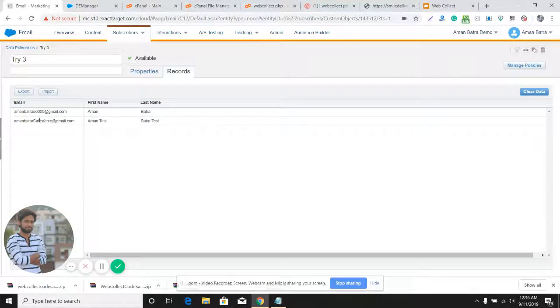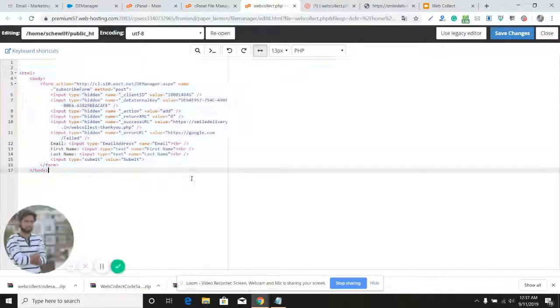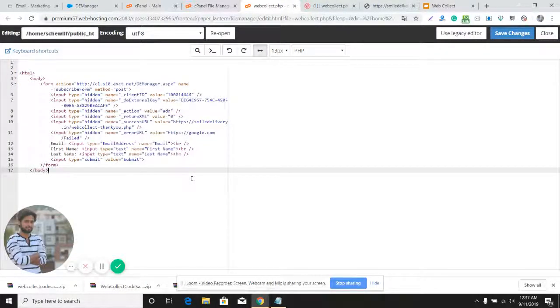You can see the email has been received here. It is here - the first name and last name are both here. So this is one more way to store data into a data extension using a web form that you have on a website.